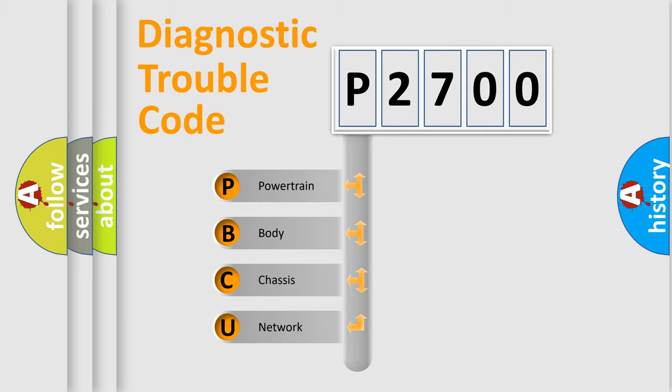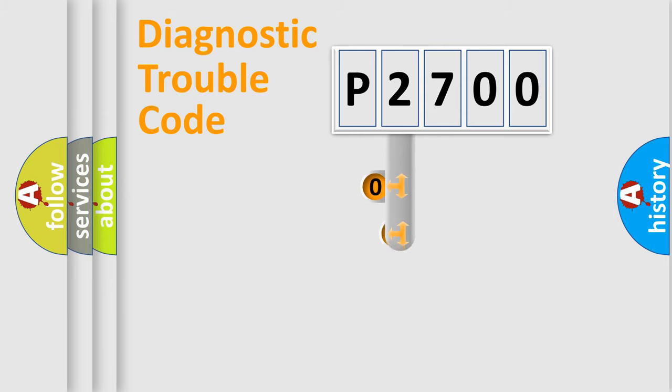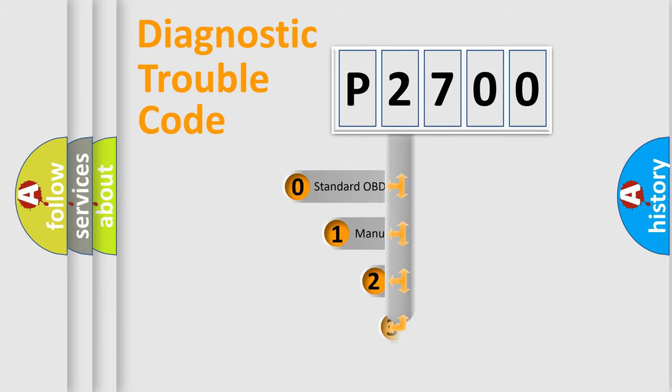We divide the electric system of automobile into four basic units: Powertrain, Body, Chassis, and Network. This distribution is defined in the first character code.